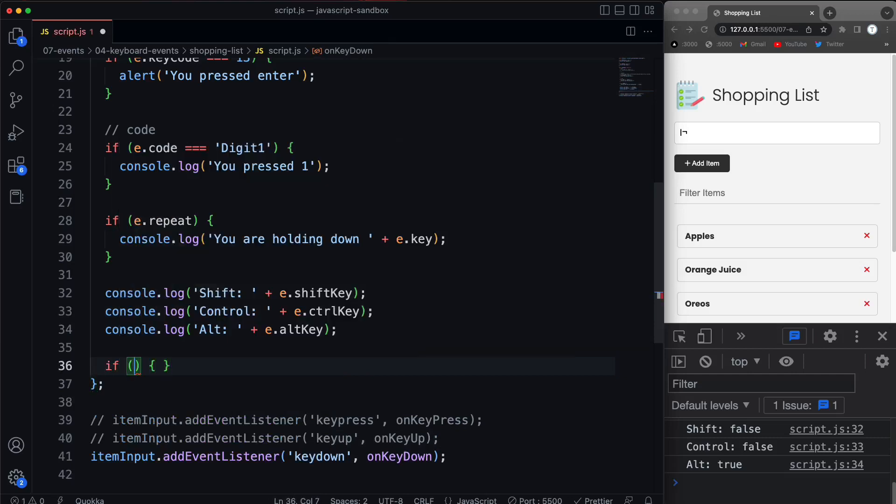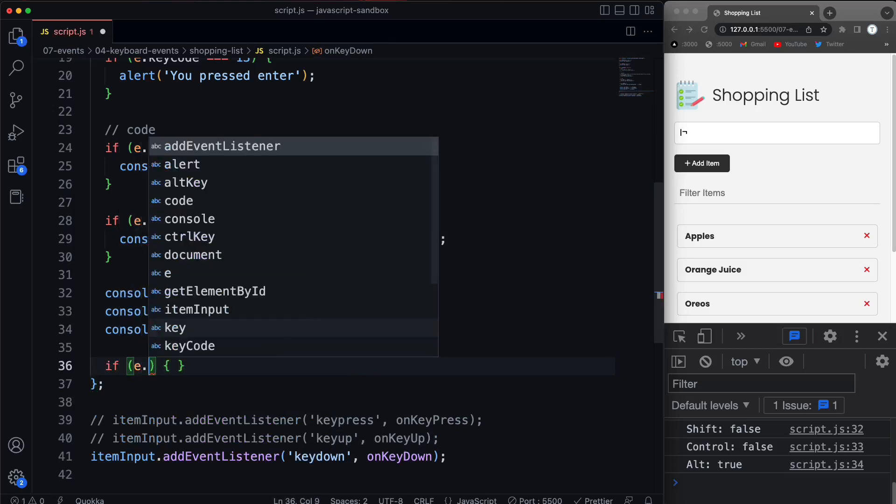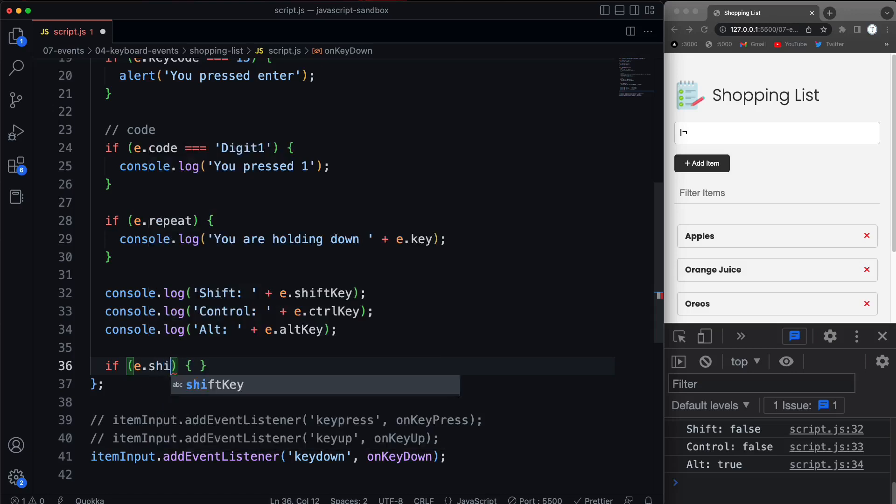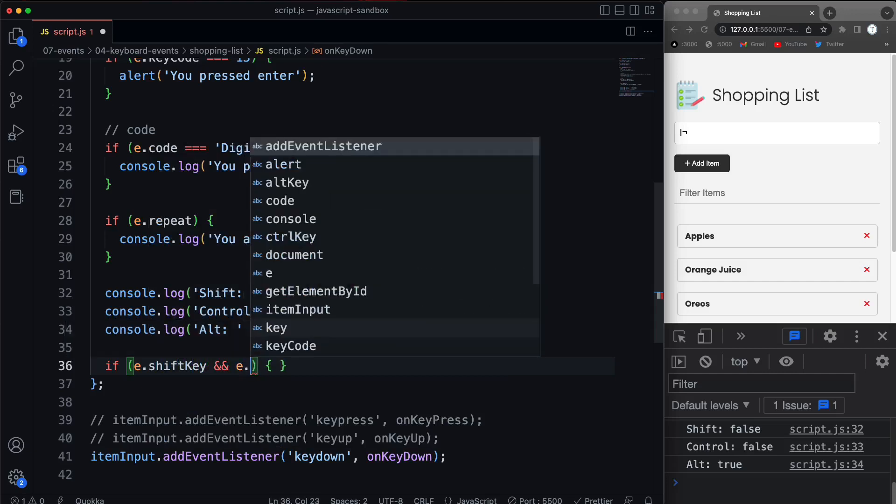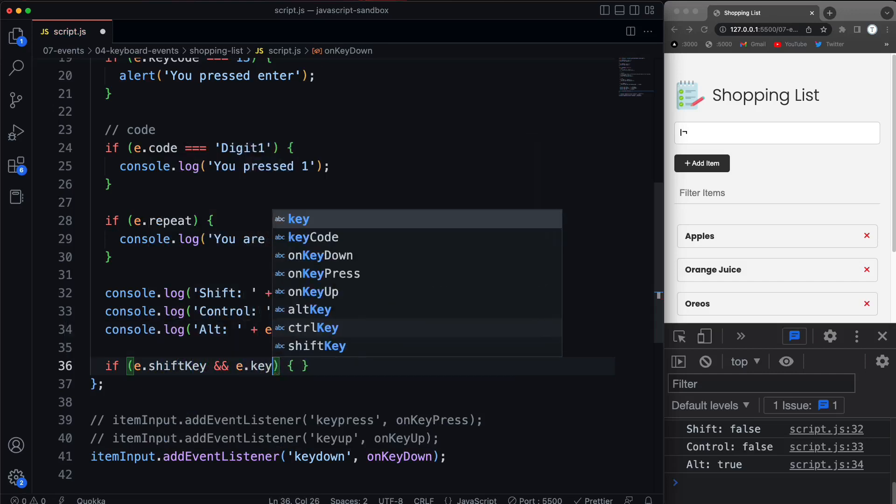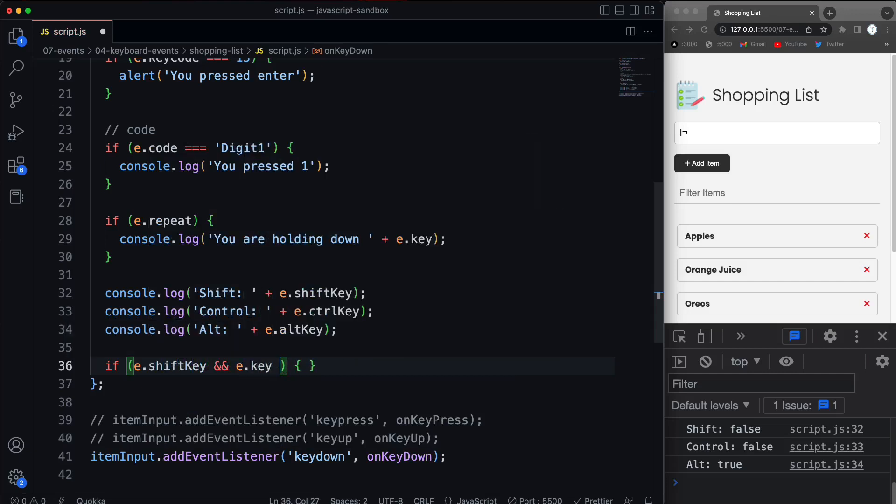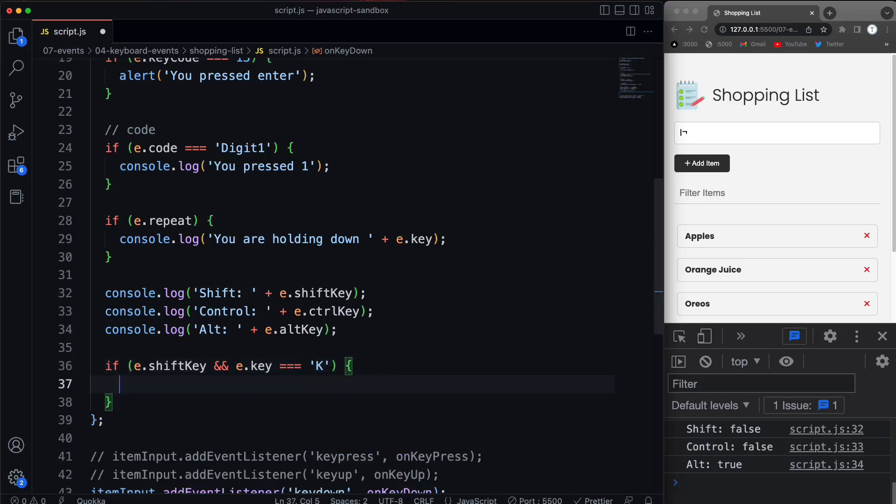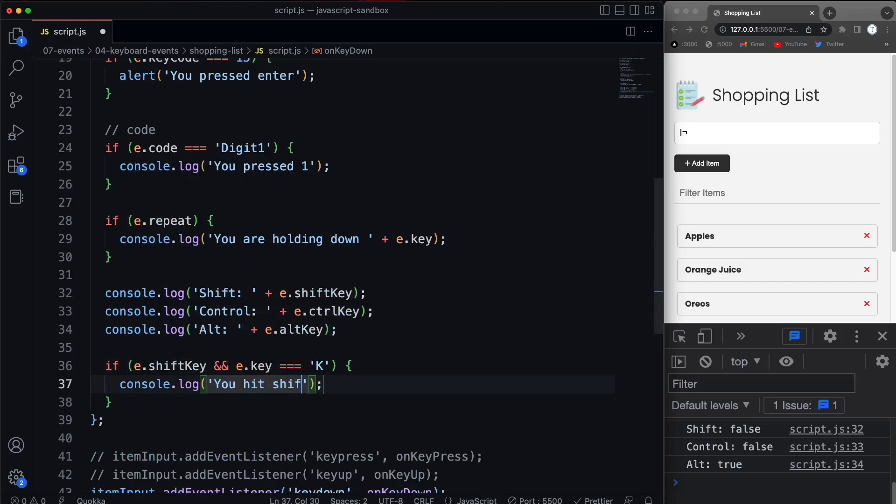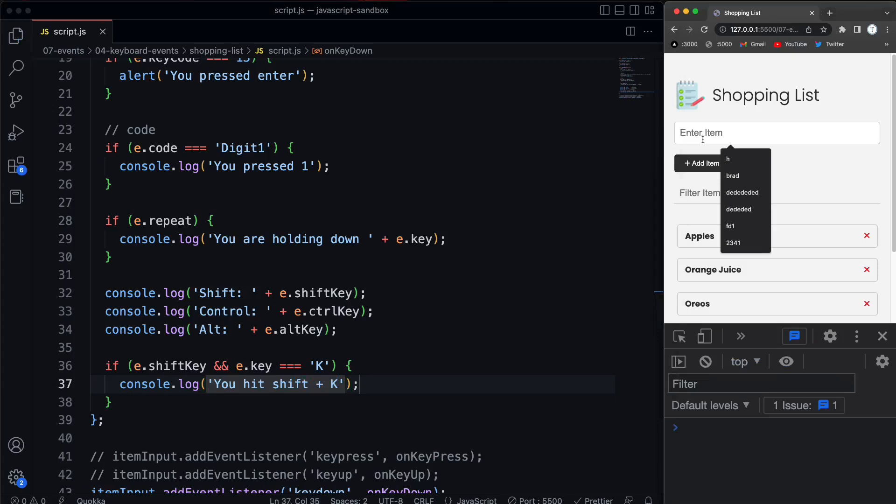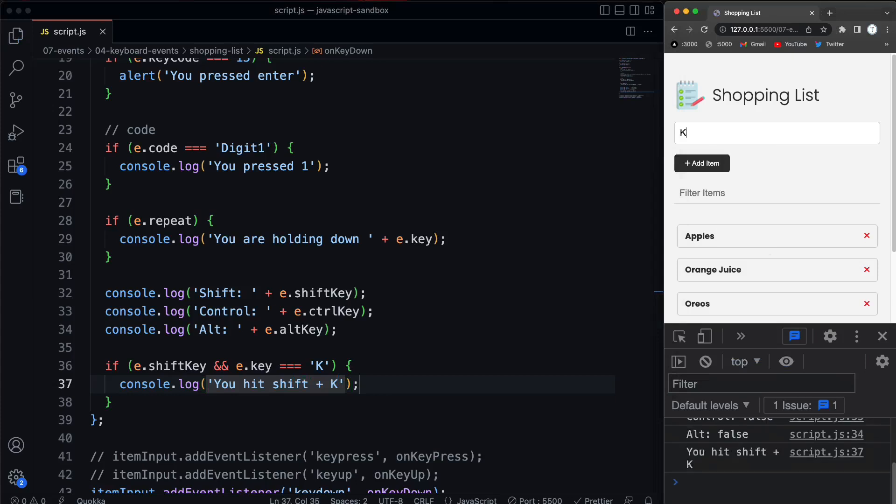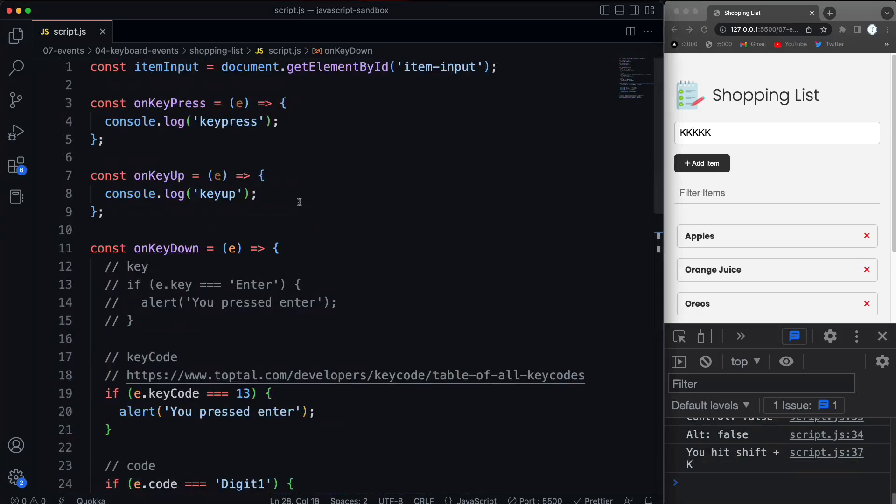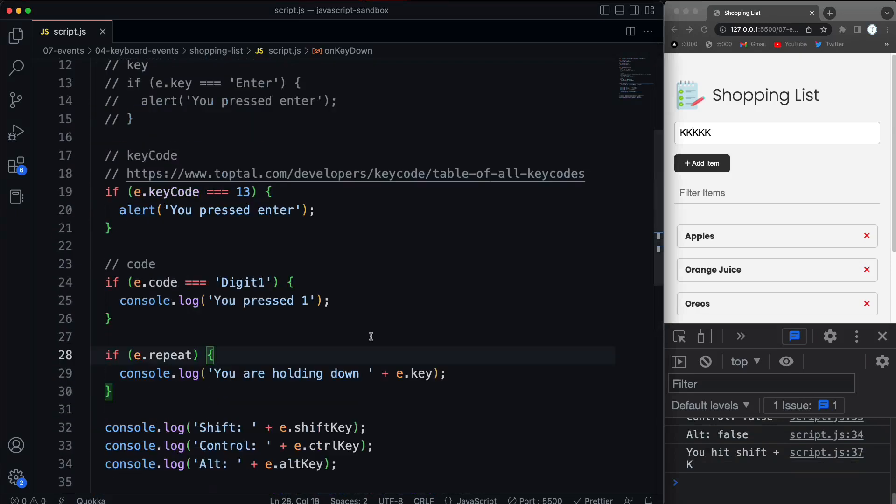And of course you could say if e.shiftKey. And we want to check if, let's say e.key is equal to K. And then we'll just do our console log here and say you hit shift plus K. So now I'm going to come in here and I'm going to hold shift and hit K. And it says you hit shift plus K. All right, so those are keyboard events along with these different properties you can use to figure out which key is actually being pressed.